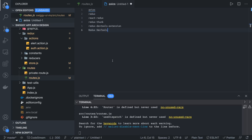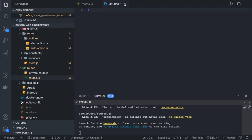Hi everyone and welcome back. In this video we are going to create a structure for making an API call, write Axios interceptors, and all these things. First of all, let's have a look at what libraries we are using: Axios, Redux, React Redux, Redux Thunk, Redux DevTools — these are the important libraries we are using.